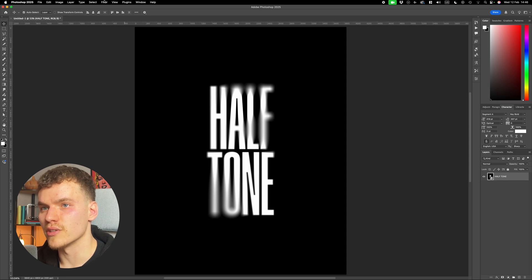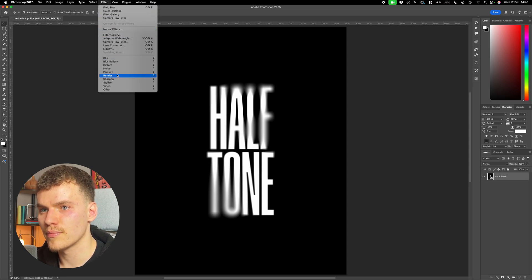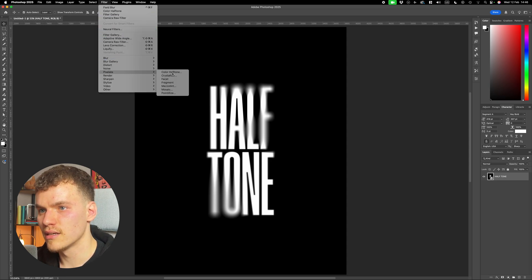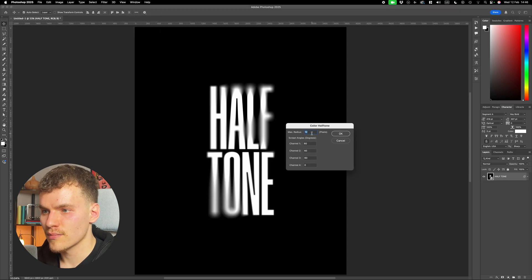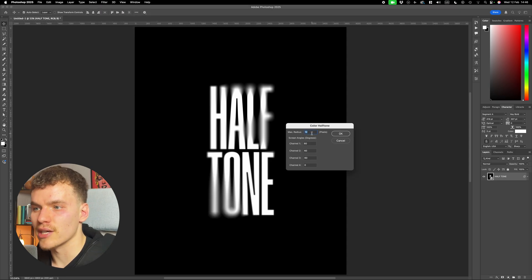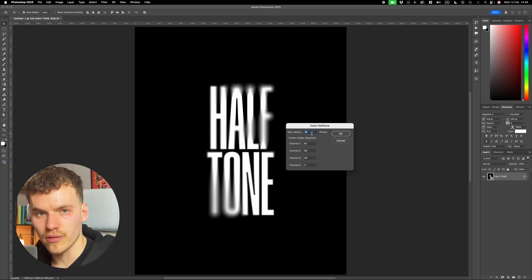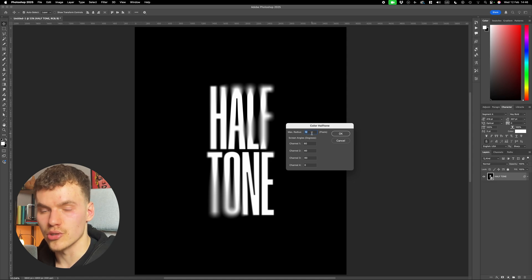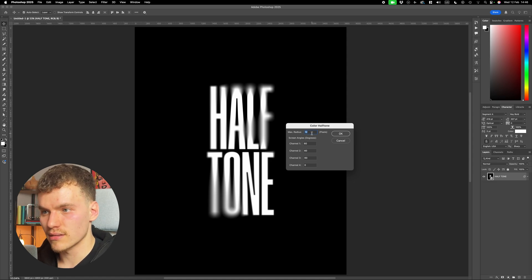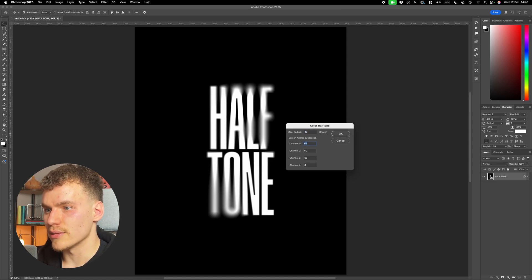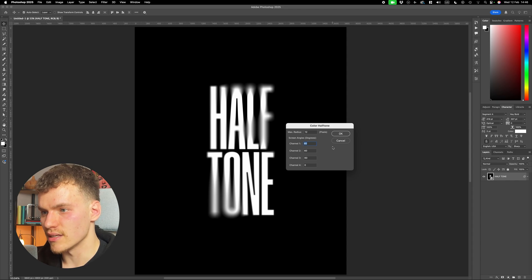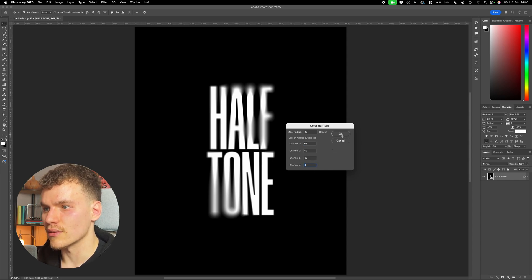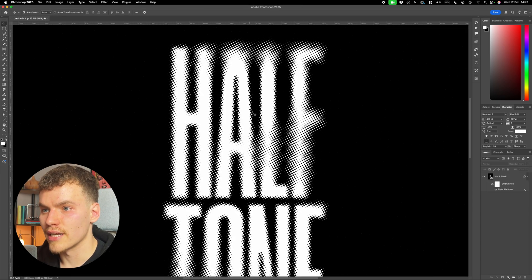So now I'm going to come up to filter, pixelate, and color halftone. I'm going to set my max radius to around 12. The higher the value, the stronger the effect will be. I found that 12 is quite a good value for this. And then I'm going to keep the degrees of the rest of the channels at 60, and channel four at zero. And I'm going to set okay here.